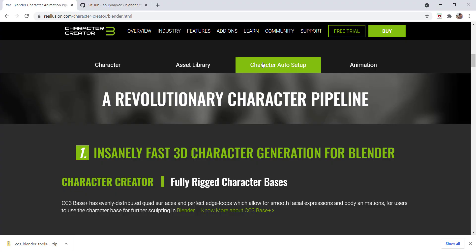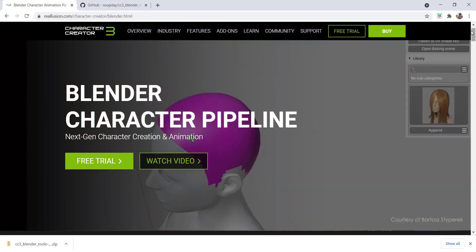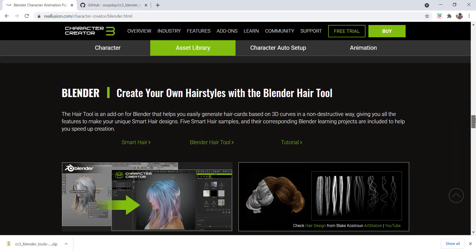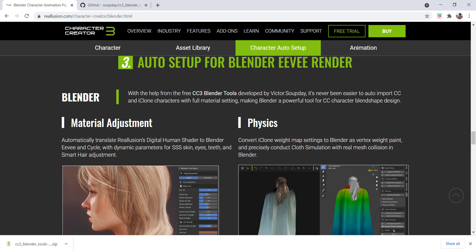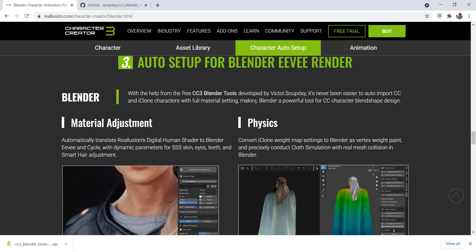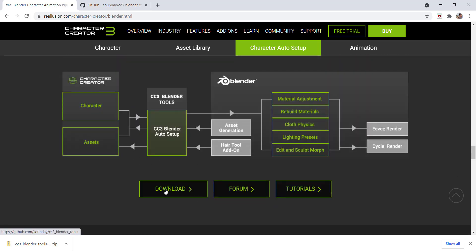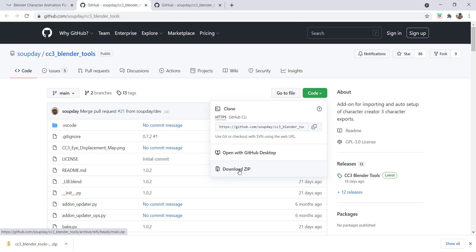Click Export, click OK, and I'll name the file Caleb 2. Notice we're on the Character Creator Blender page — I'll link to that in the notes. Scroll down to find the Auto Setup for Blender EEVEE Render section. Using the CC3 Blender Tools developed by Victor Soupday, you can import these characters with full material settings. Click Download, which takes you to a GitHub page, and under Code click Download ZIP.